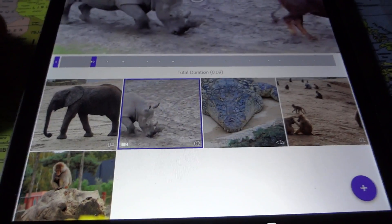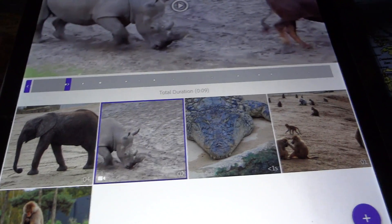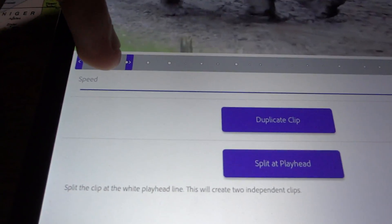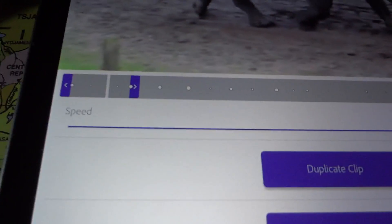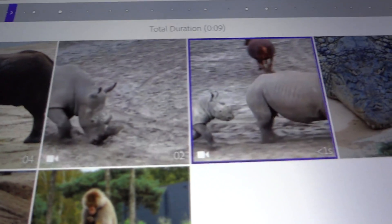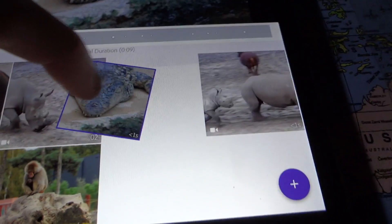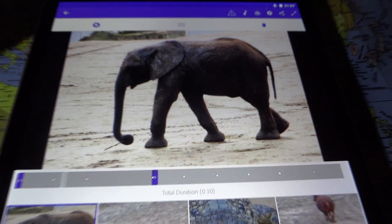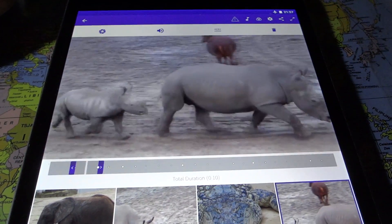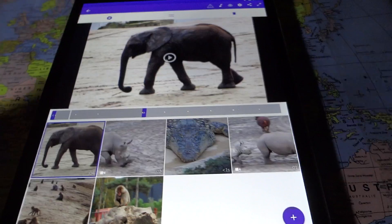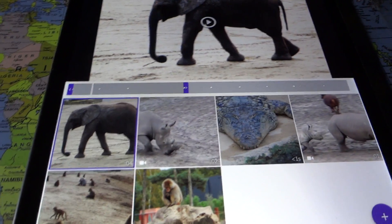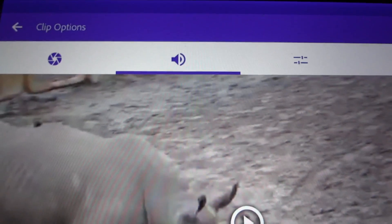Let's take a look at this video clip of running rhinos — you can split the clip. This white line indicates where I can make a split by tapping that button, and now we have two clips. I can grab the crocodile clip and put it in between. Watching the video, you first get the elephant, then a bit of the rhinos running, then the crocodile, and then it continues with the rhinos.